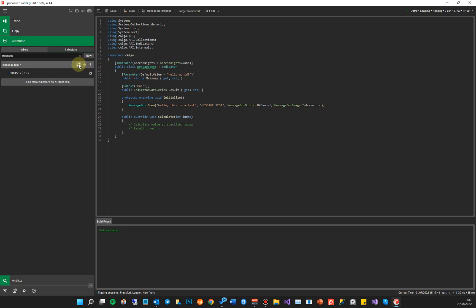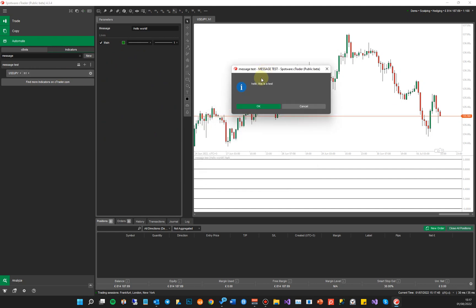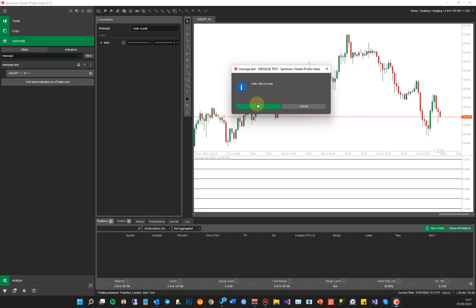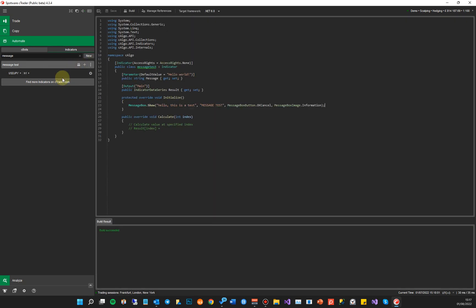So now if I build this and go here, you can see it's come up now with the caption message test, the message hello this is a test, the icon which is information. You've got the OK button and the cancel button. So this gives you a lot of flexibility to add message boxes anywhere in your code for your indicator or your Cbot. It might be a Cbot where you want to ask a question or give information or anything like this. And you can put it anywhere in your code where you might need it. But this is just to show you the new feature of Ctrader 4.3 at the moment and how easy it is to actually add a message box to your projects.